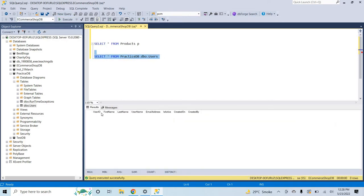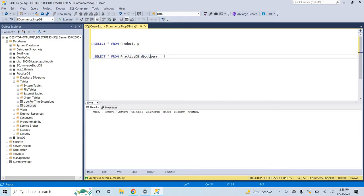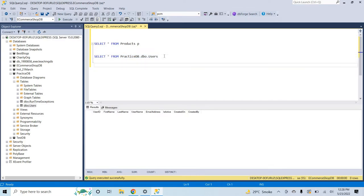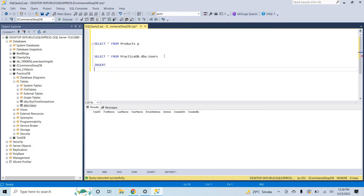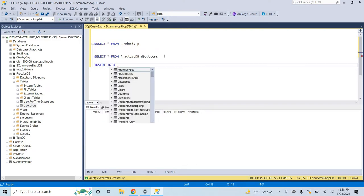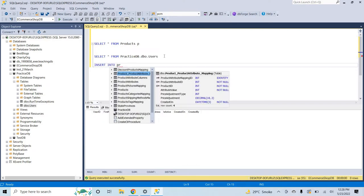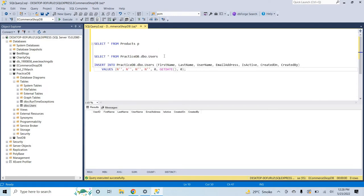Select. Okay I have no row. Let's make insert first so that we can see how the things are working. Insert into practice DB dot users, let's me insert some record.